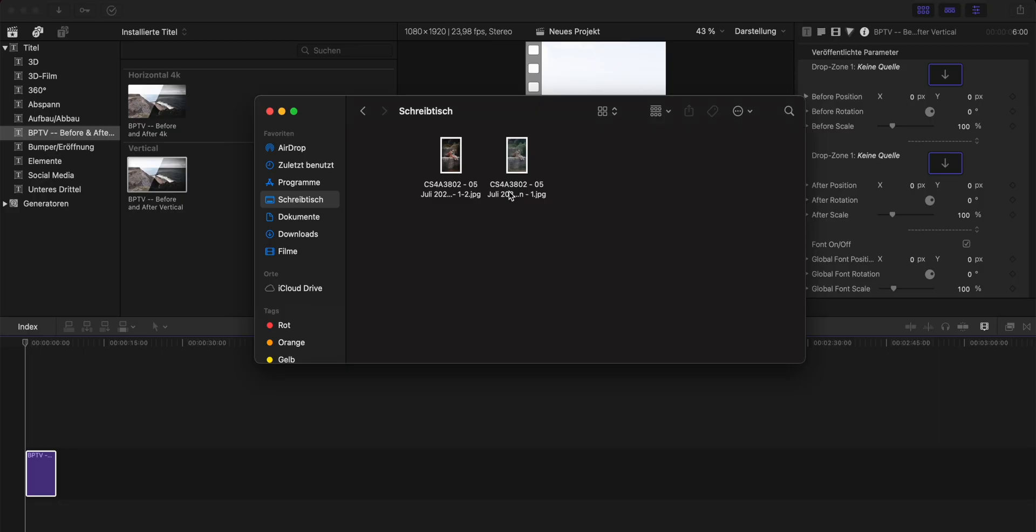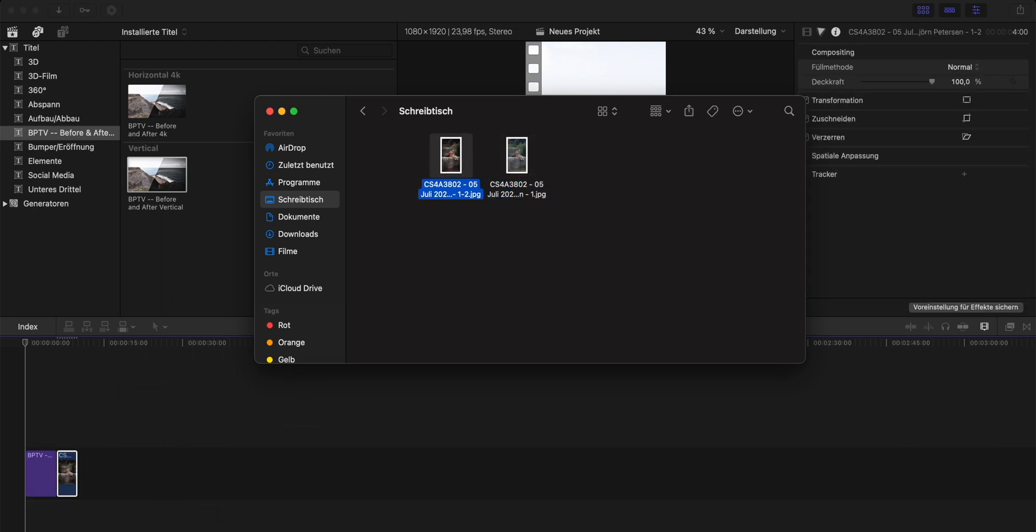Now let's talk about how to use the plugin. First of course you need a photo or even a video that you want to use and here you need one before the edit and one final result. In this case let's use a photo so simply drag and drop them into your timeline.